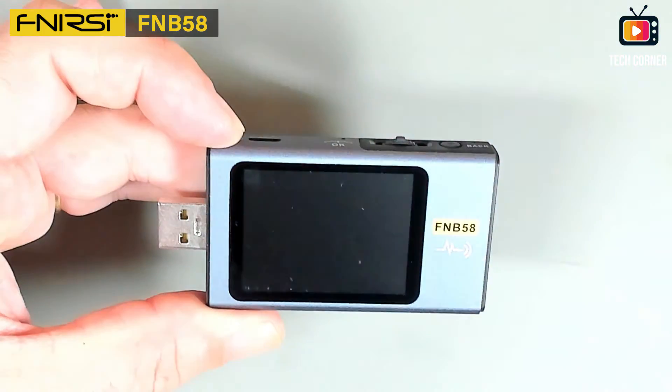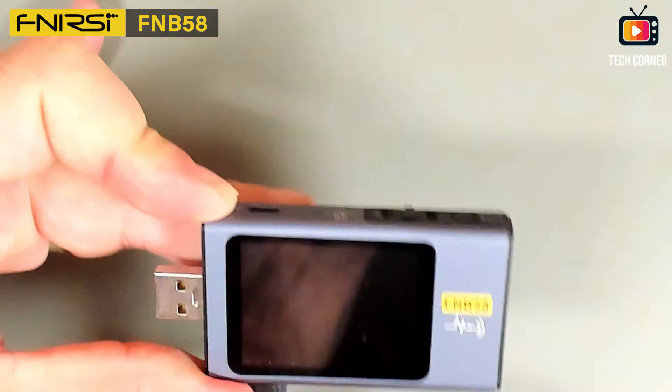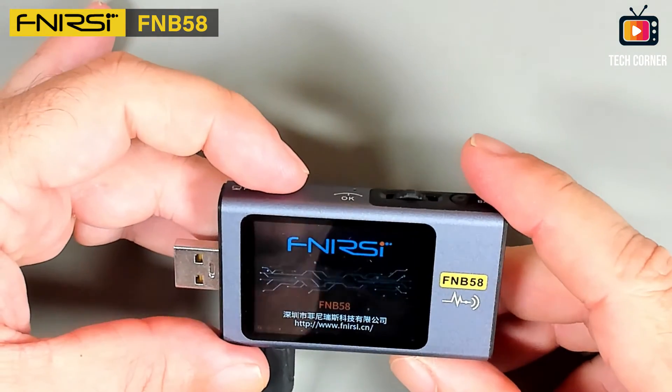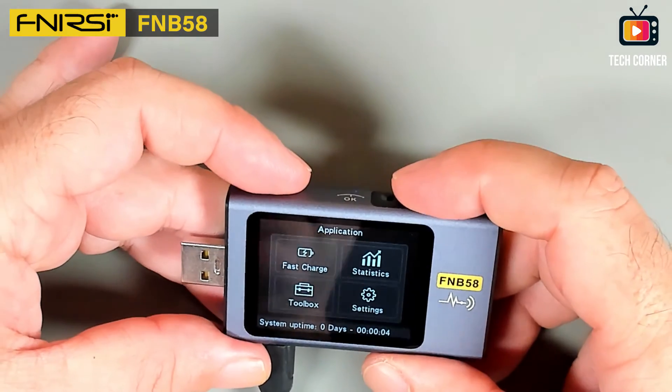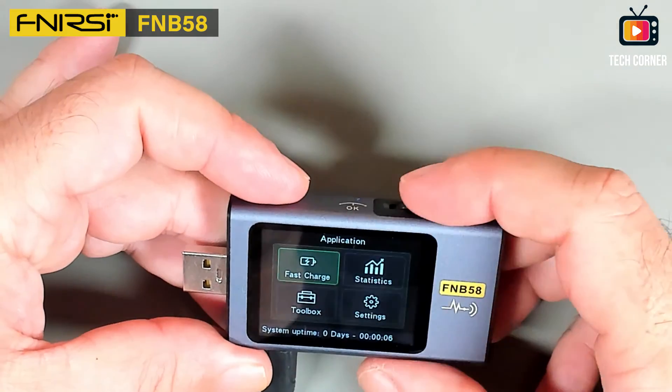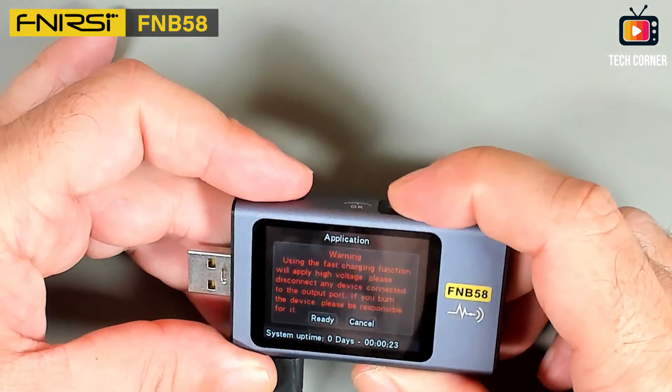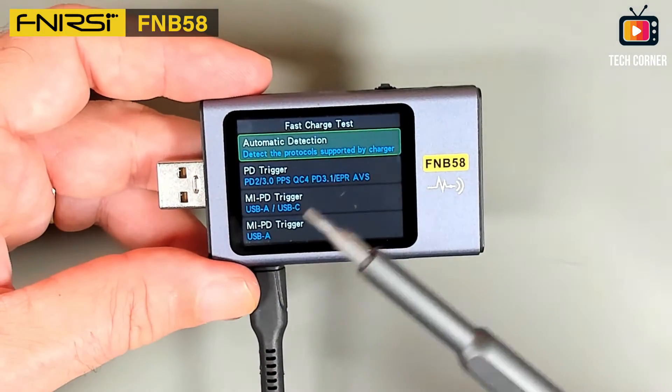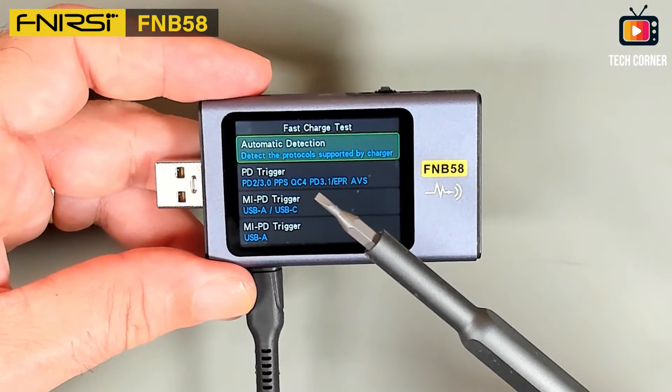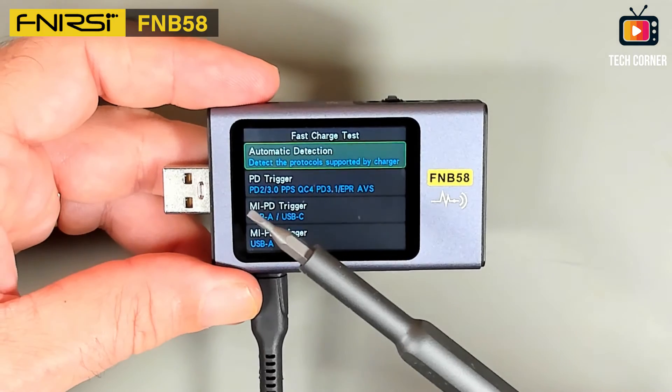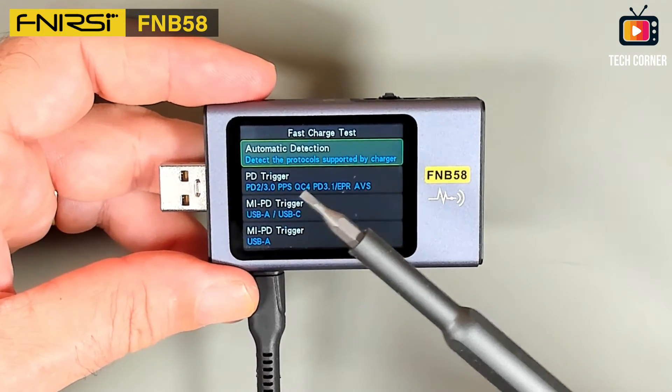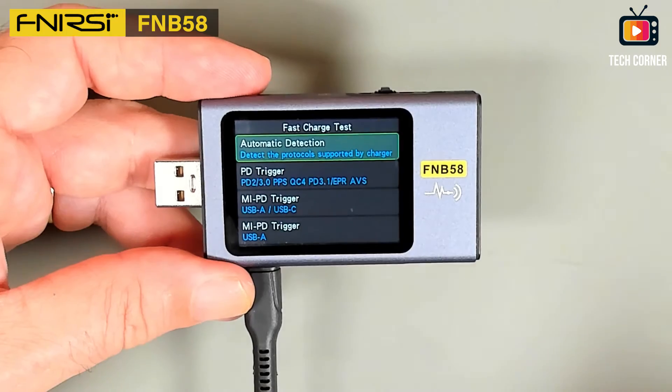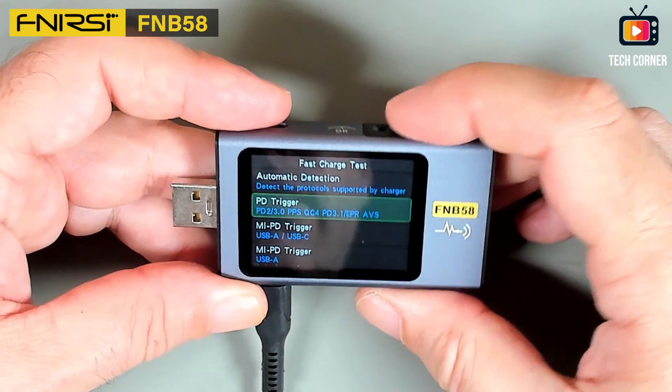Let me see. So the first thing we're gonna do is see here the fast charge menu. Enter, and it seems that we have PD 3.1 in here. Yeah, PD 2, 3, QC4, and PD 3.1. Very nice.